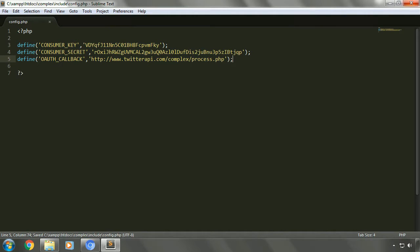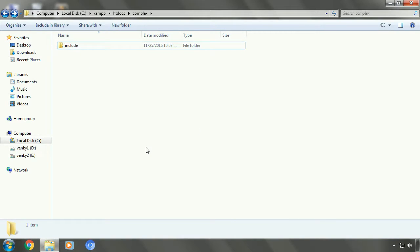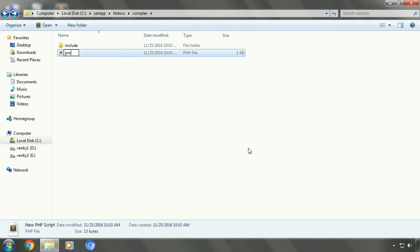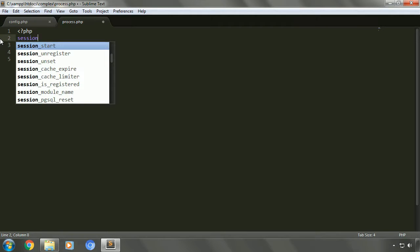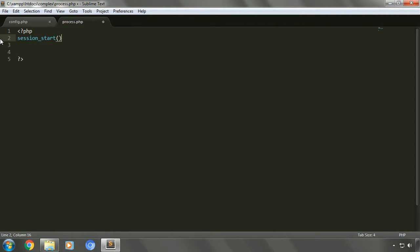Let's save this file and go back a folder. We'll create a new file process.php. It will deal with creating a session and authenticating a user. We'll create a session using session_start — it must be the first thing included in our PHP script. After that, we'll include the authorization files like we did in our previous implementation, and we'll import the config file as well using the include_once command.